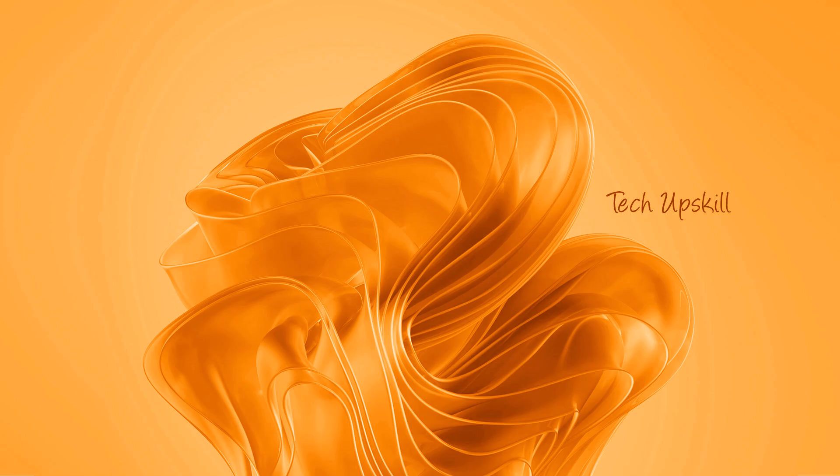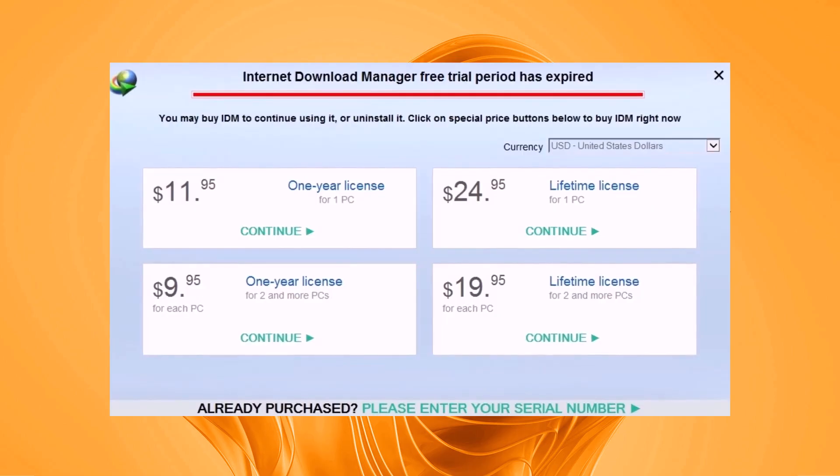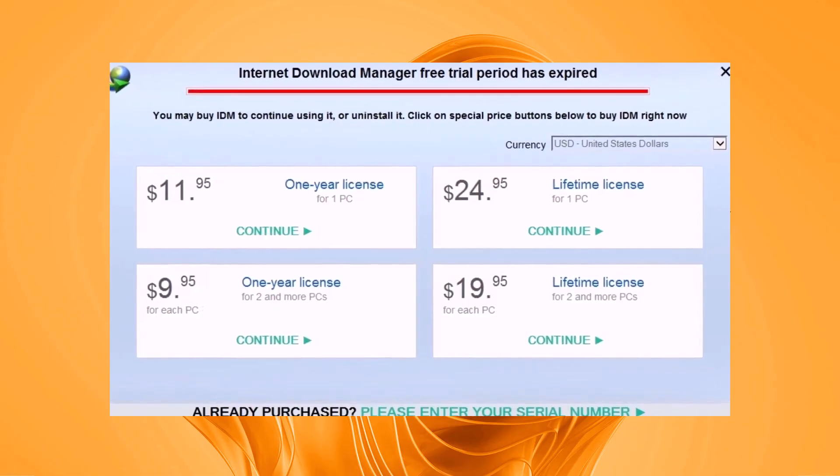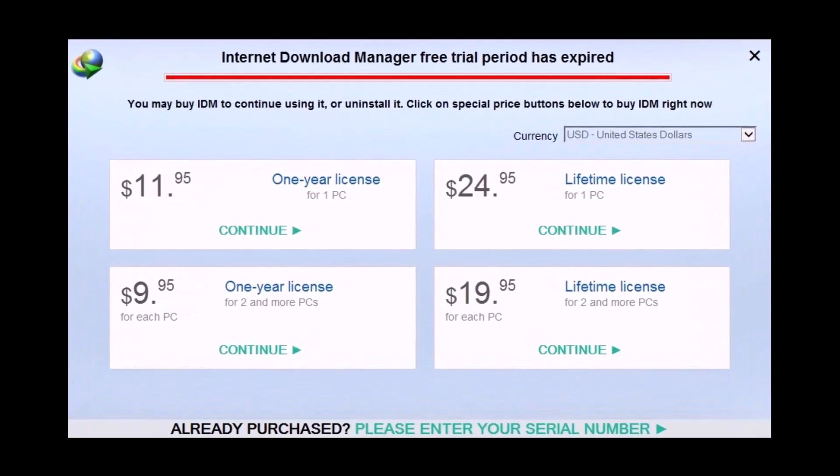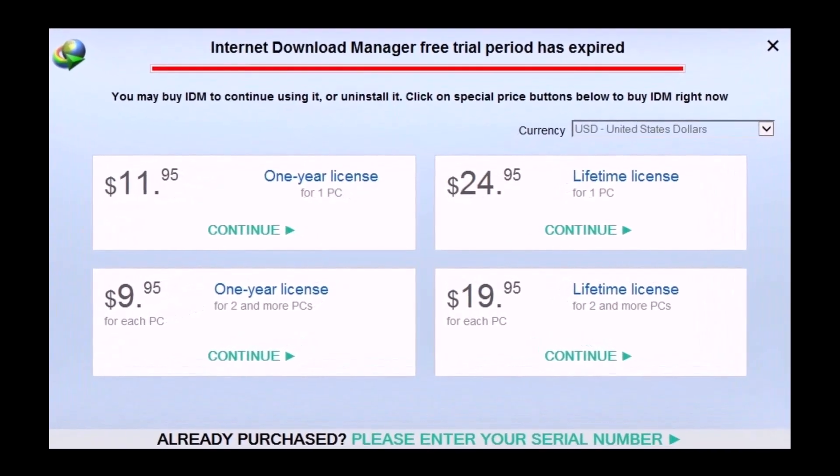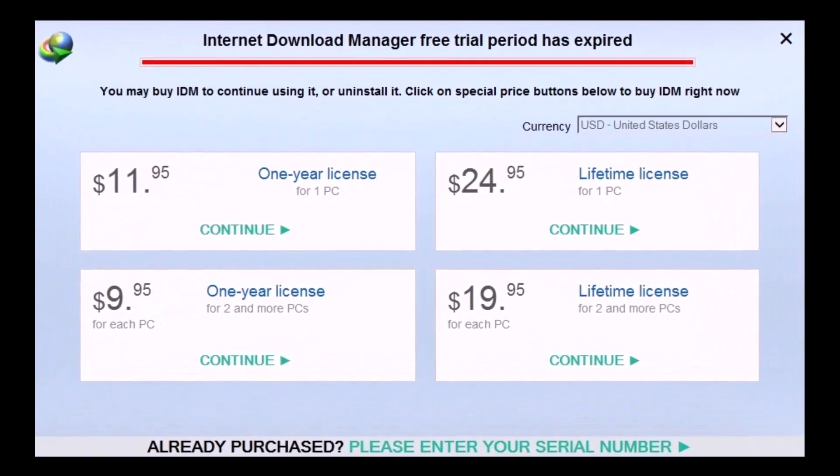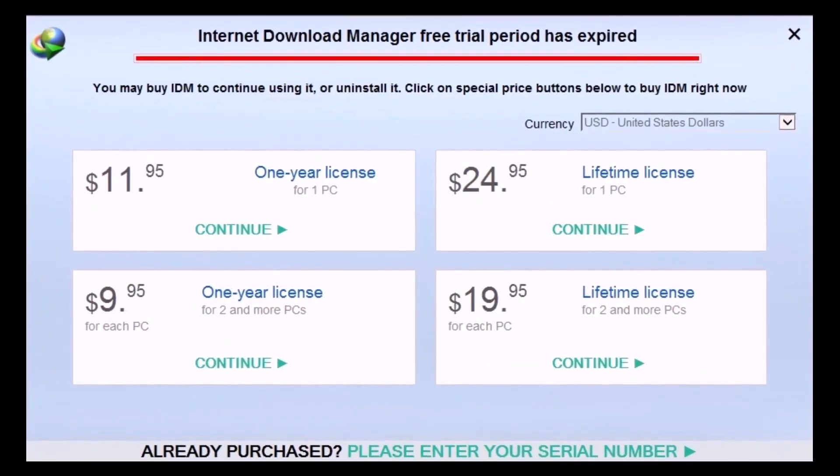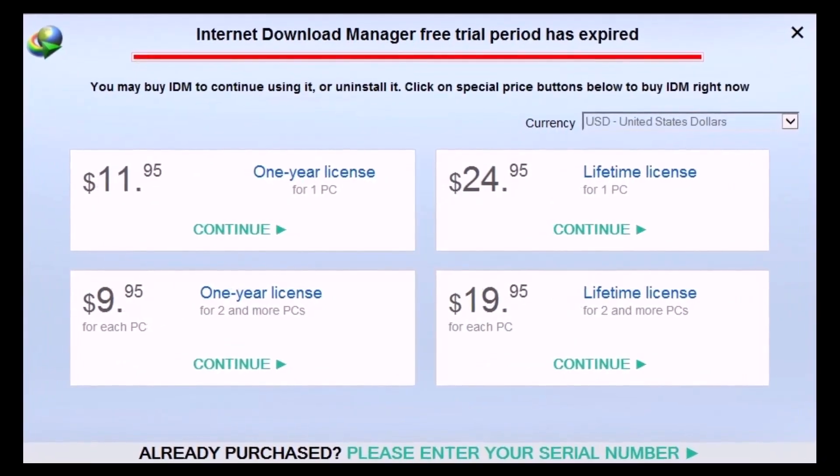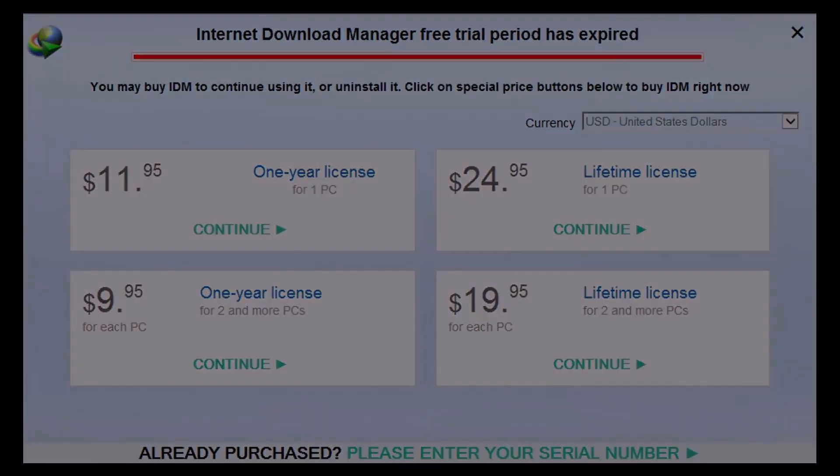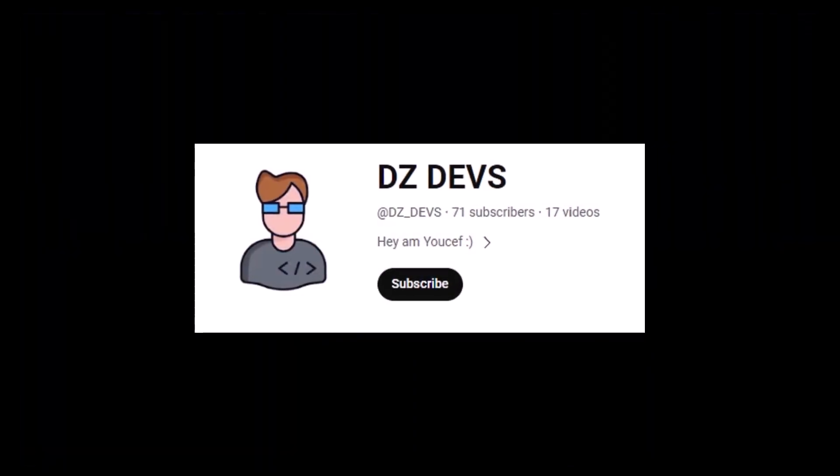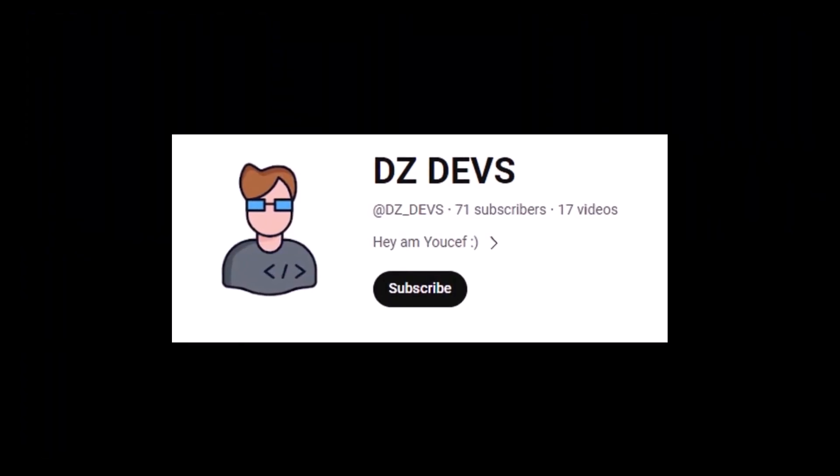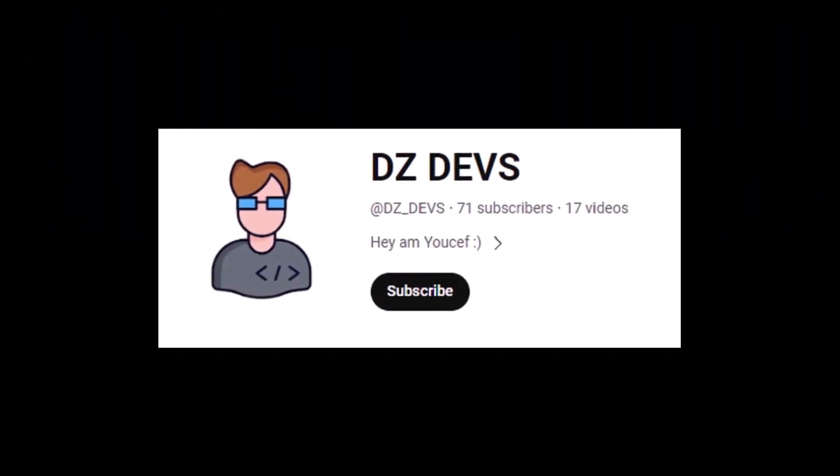Hello everyone and welcome to the Tech Upskill channel. In today's video, we're tackling a common issue that began appearing in April 2024 for users of Internet Download Manager. Before we dive in, a huge thank you to DZ Devs for providing the solution. Now let's get started.